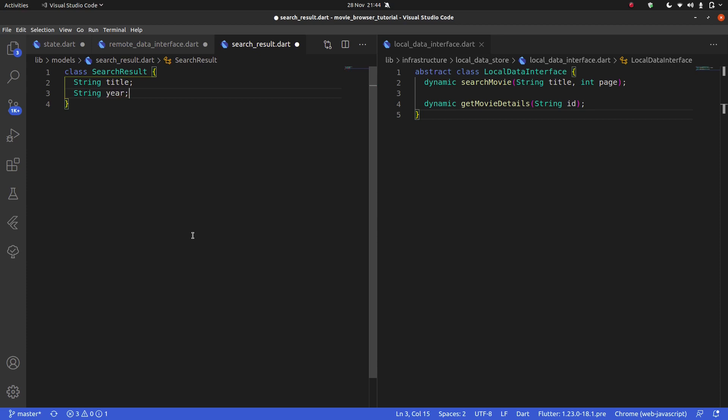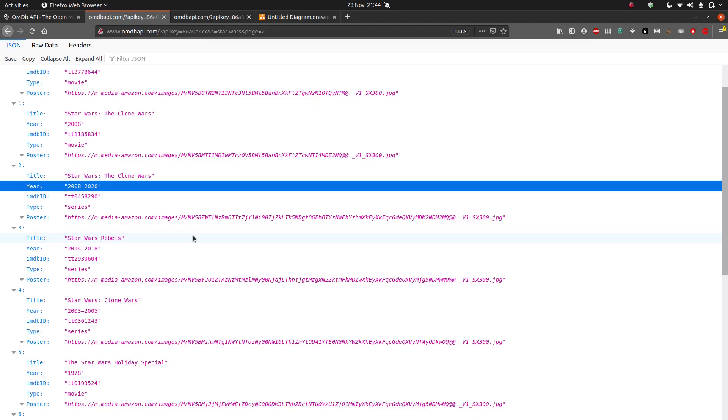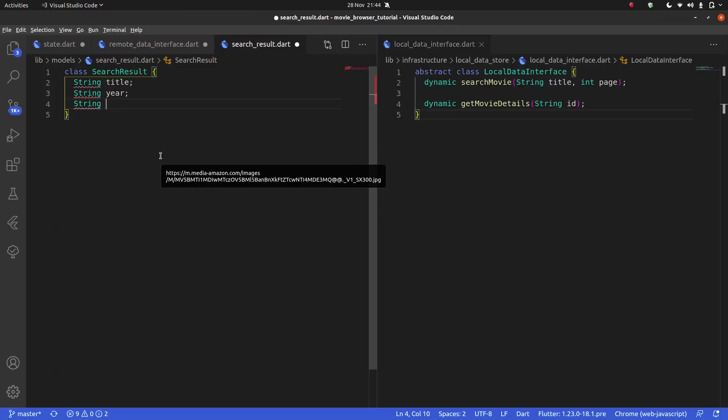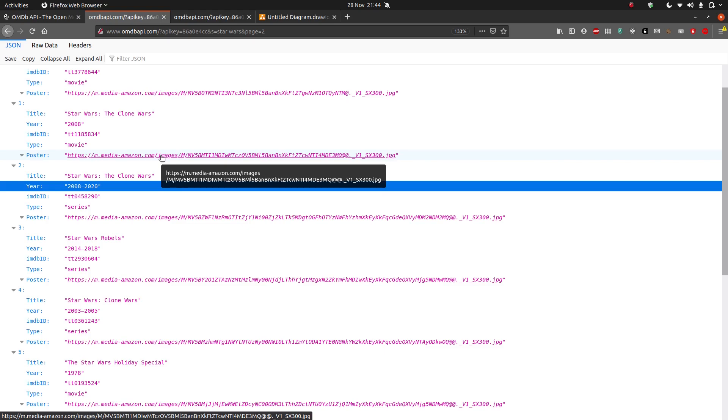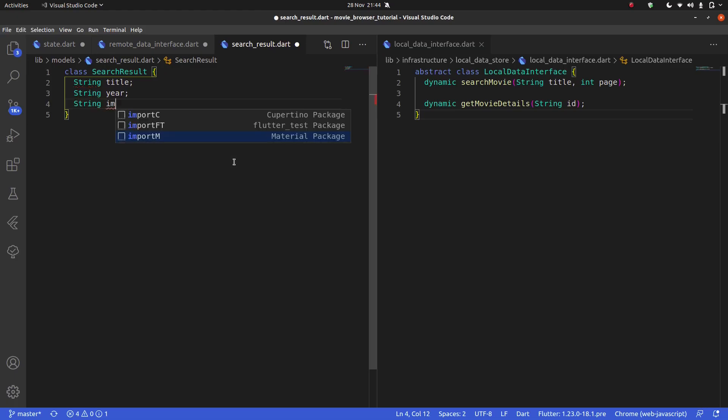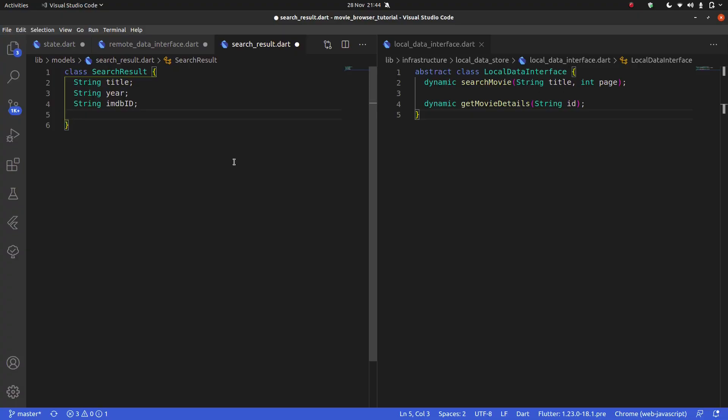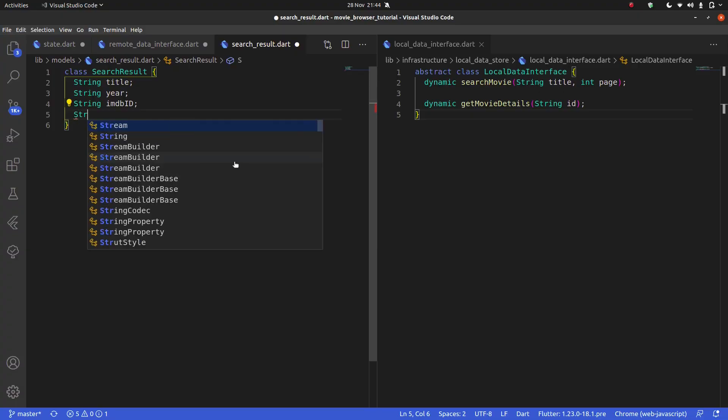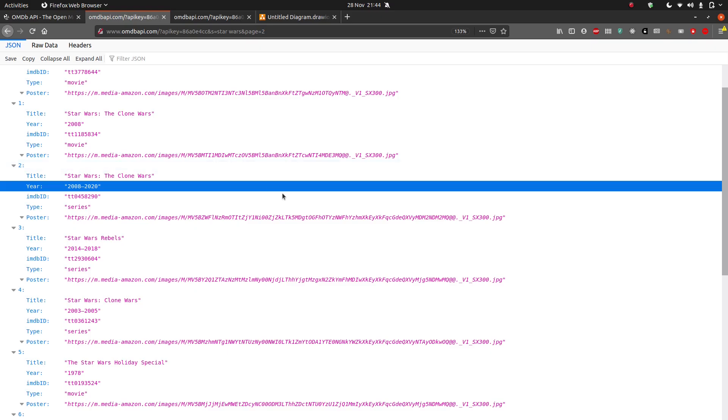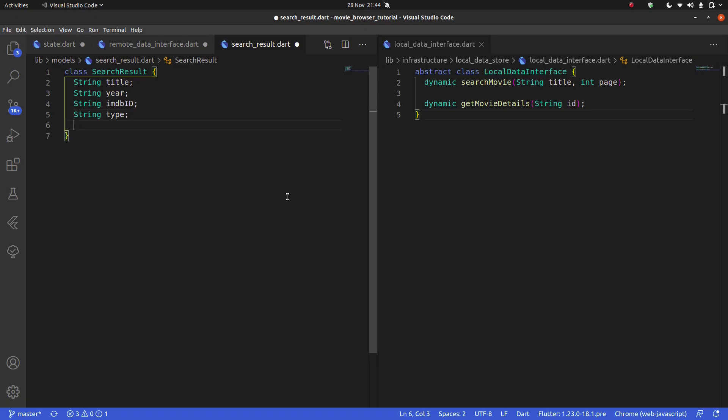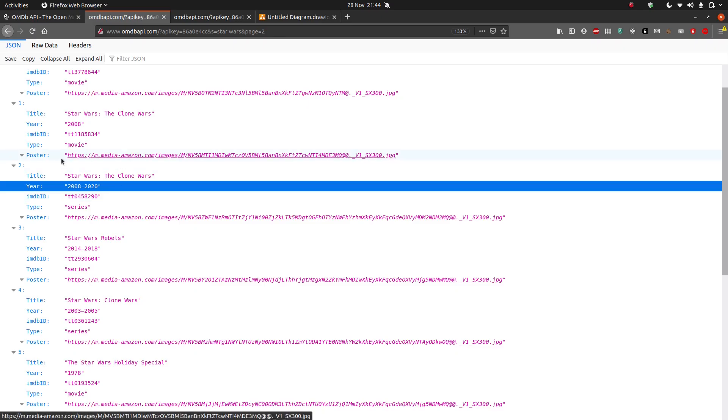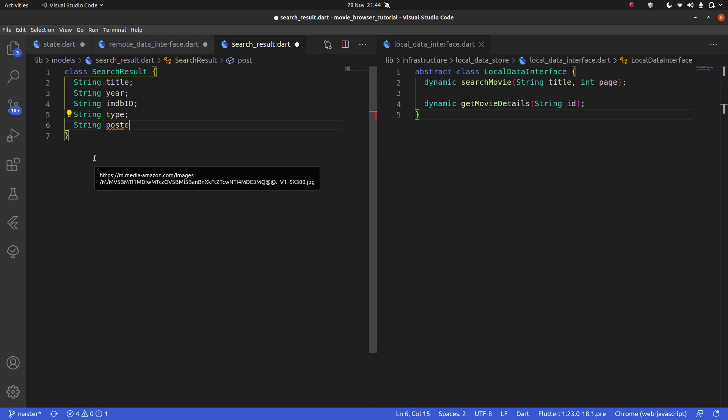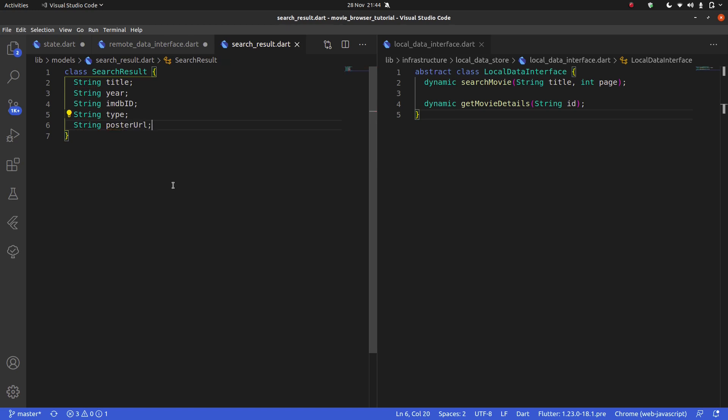String year. And the other thing we can do is say string, and this is imdbid, dbid, and string type. That was type right here. And finally, string poster. They call it poster. I'm going to call it poster URL because that's actually a URL.